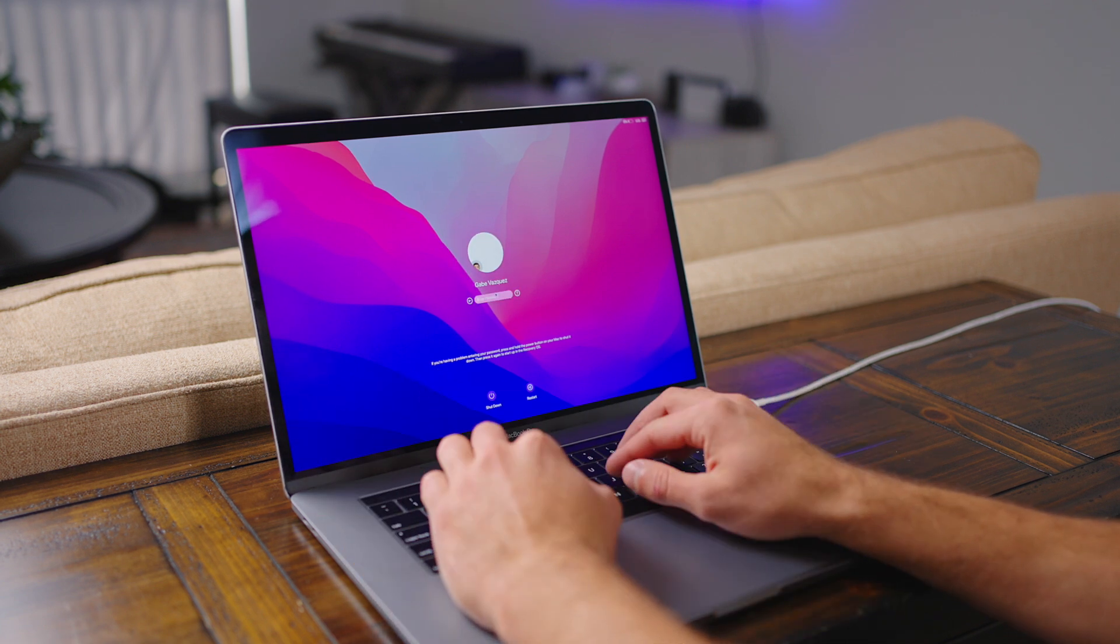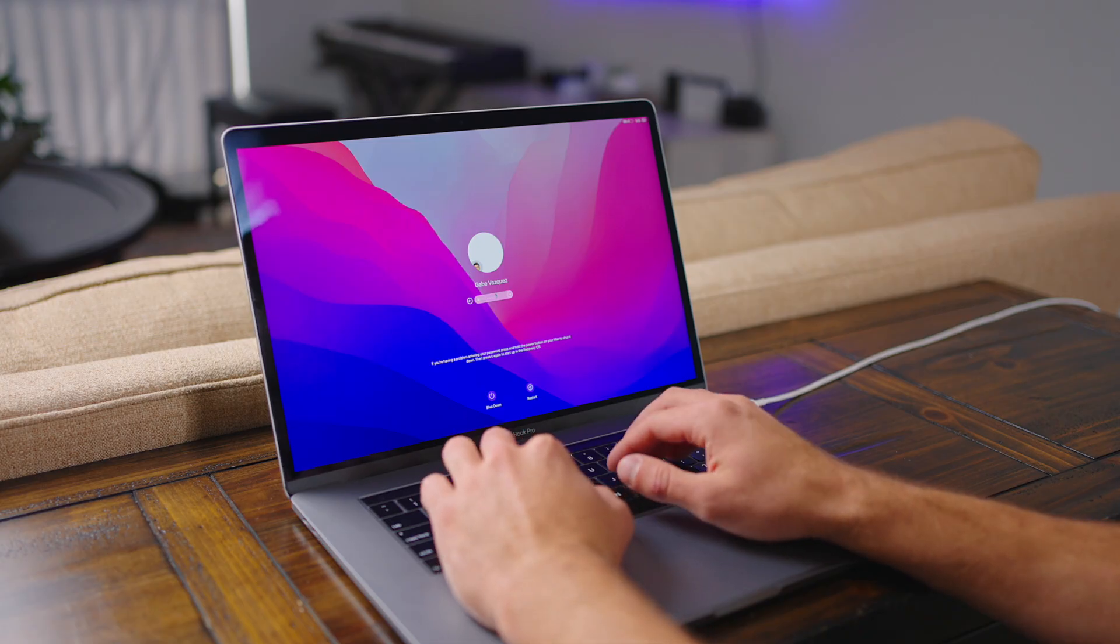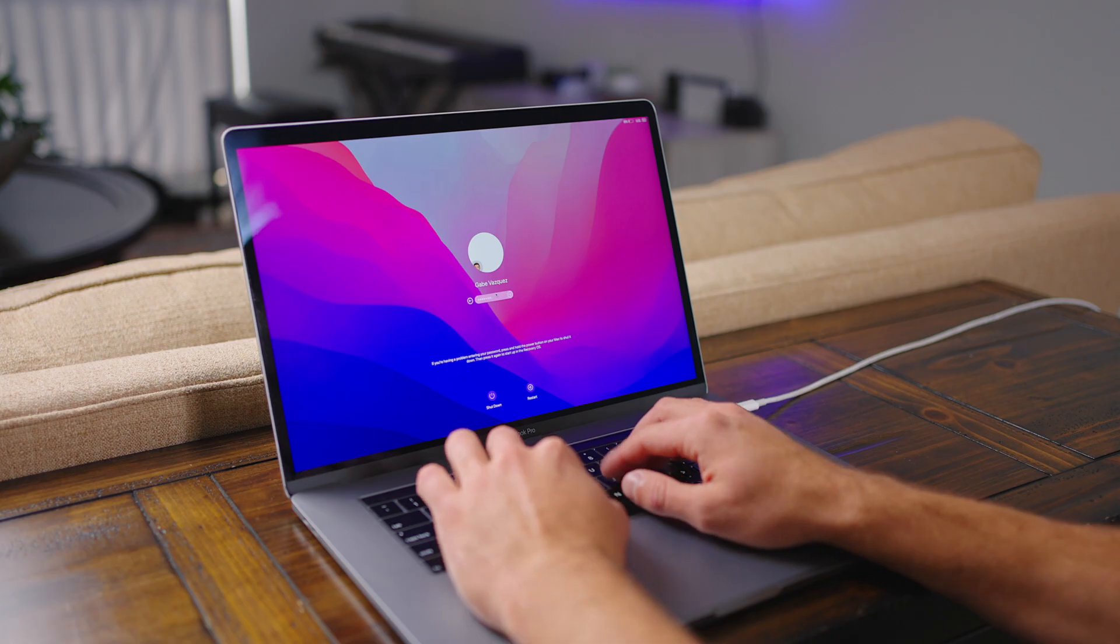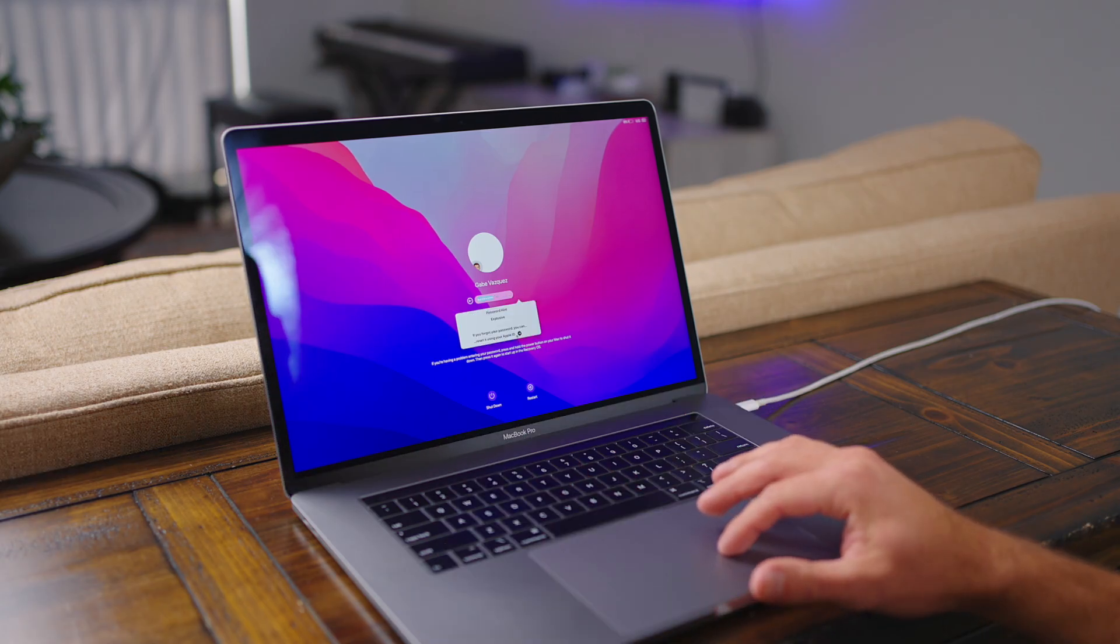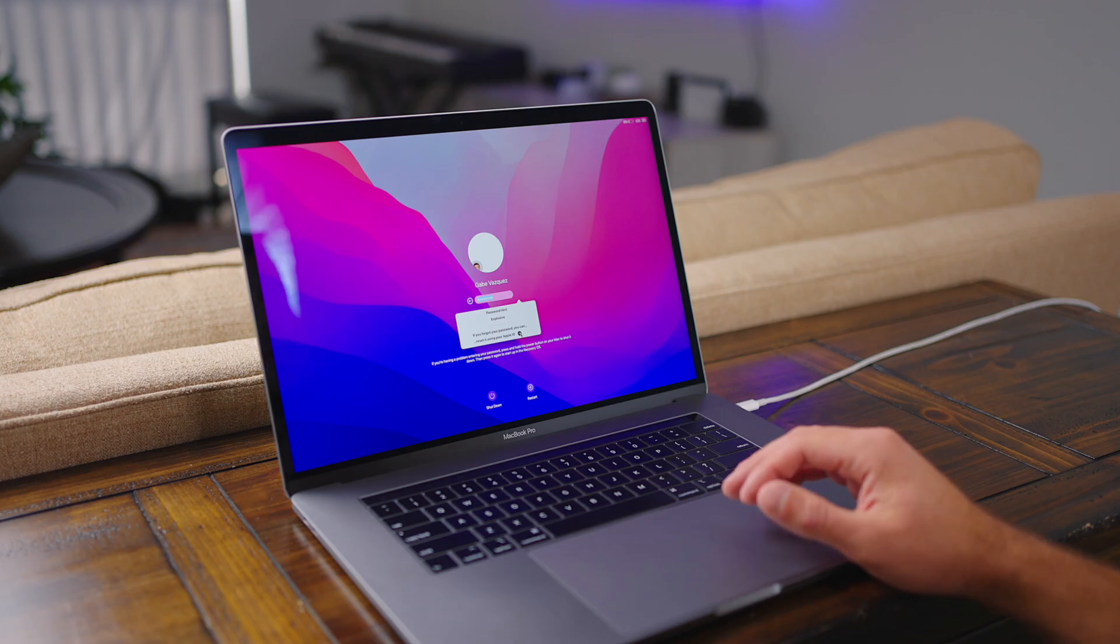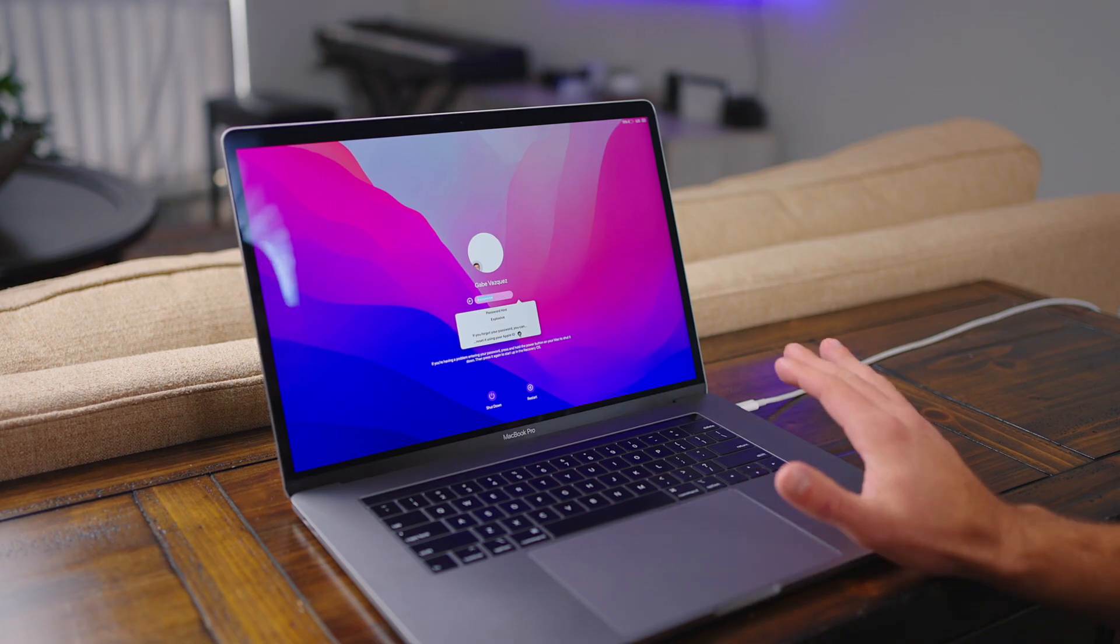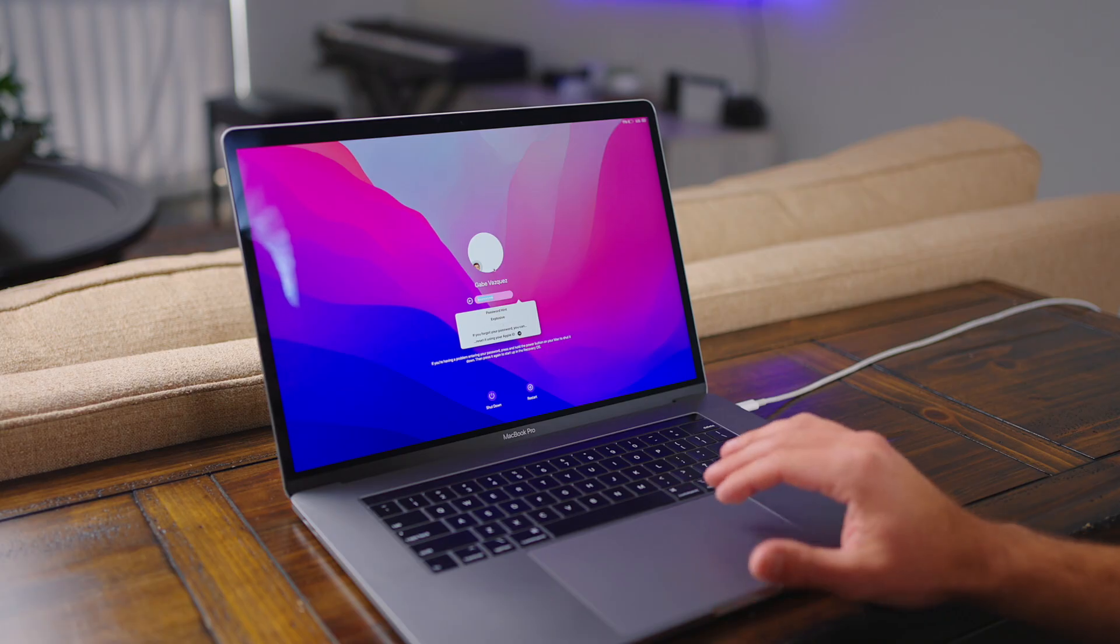The first method is to attempt your password three times. So we'll just type something random. One, two, three. And here it's going to give us the option to reset the password using your Apple ID. So if you know your Apple ID and password and you have access to that, this is the first way to do it if you know the Apple ID that's associated with this account.